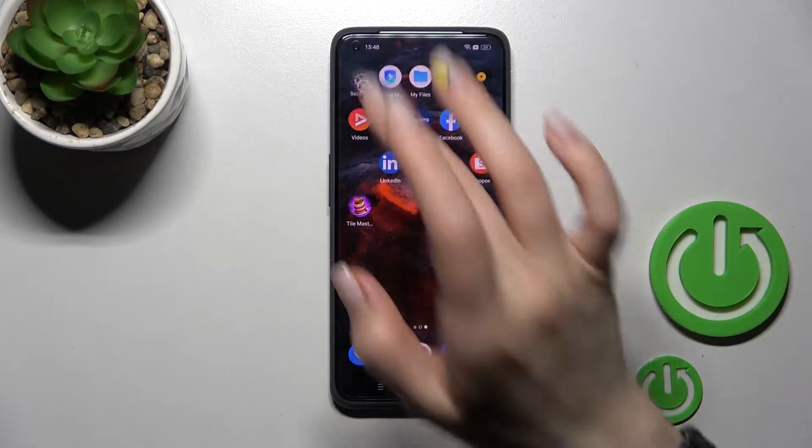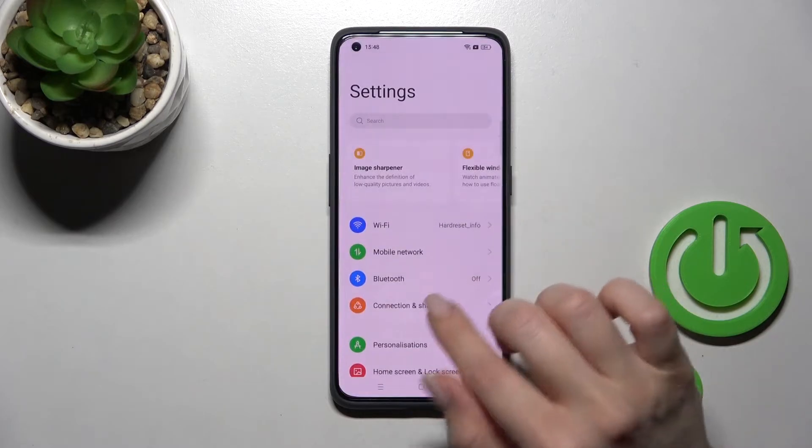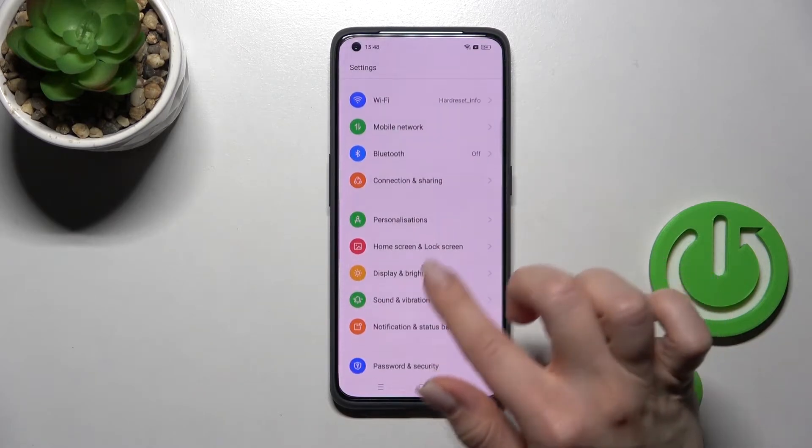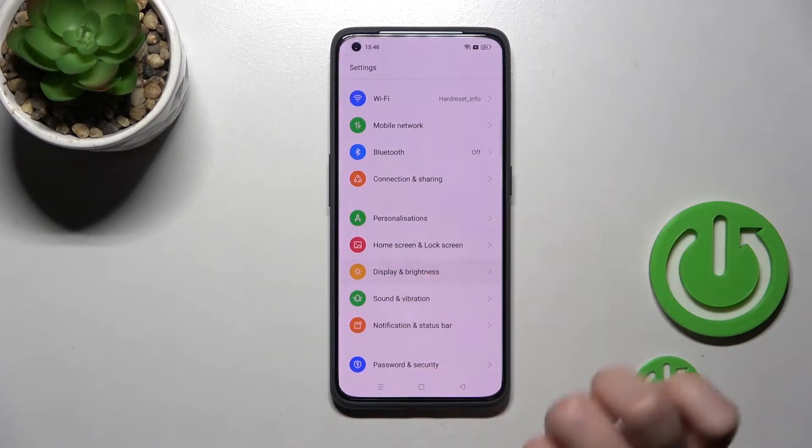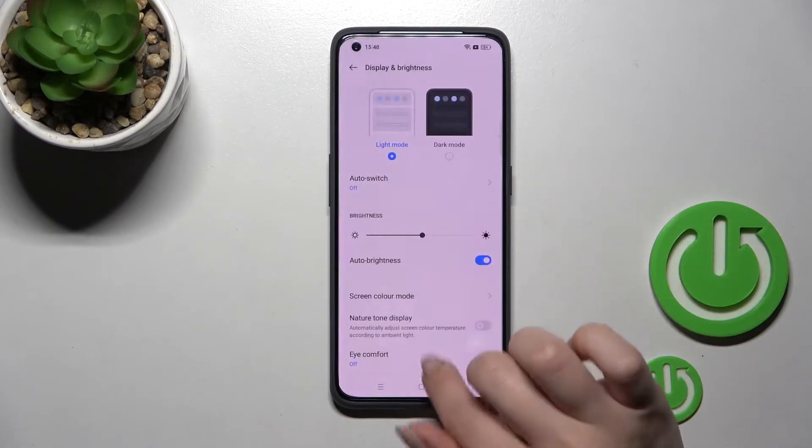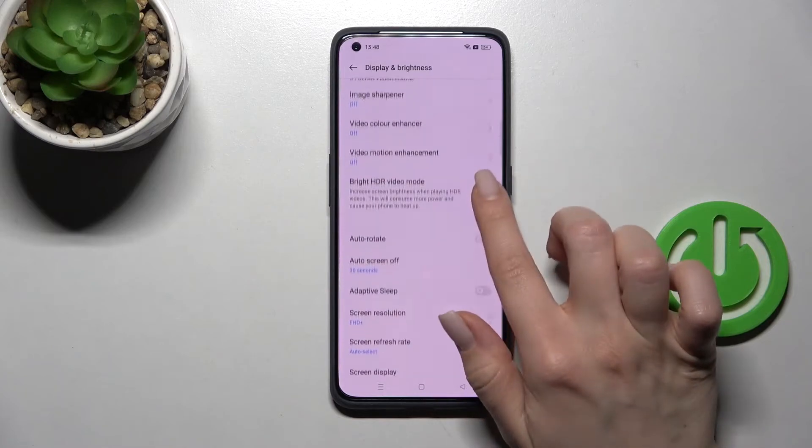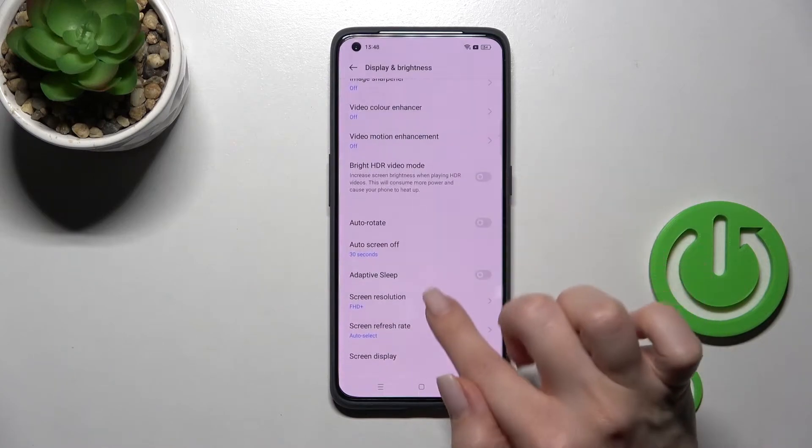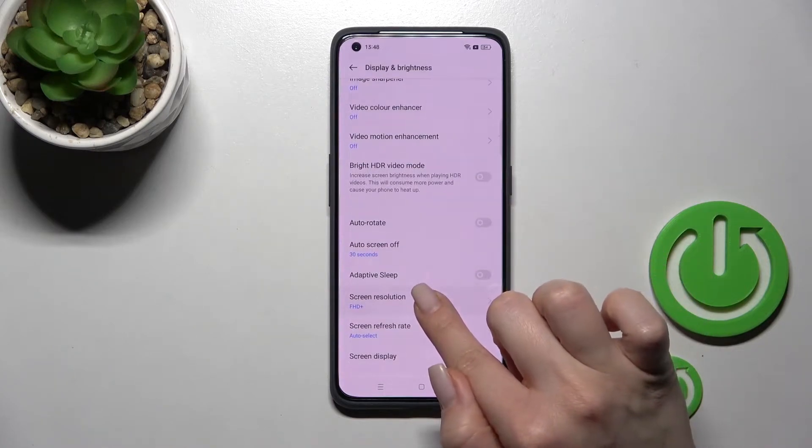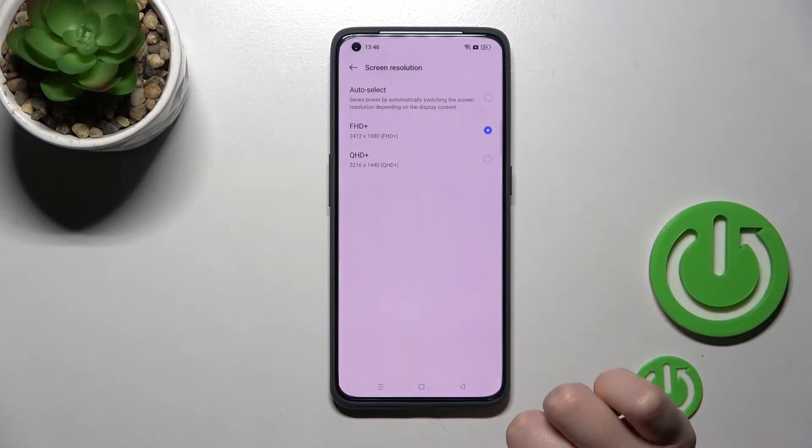So first we should go into the settings application and then scroll to the display and brightness. I'll just scroll a little bit more down here and you'll see the screen resolution section.